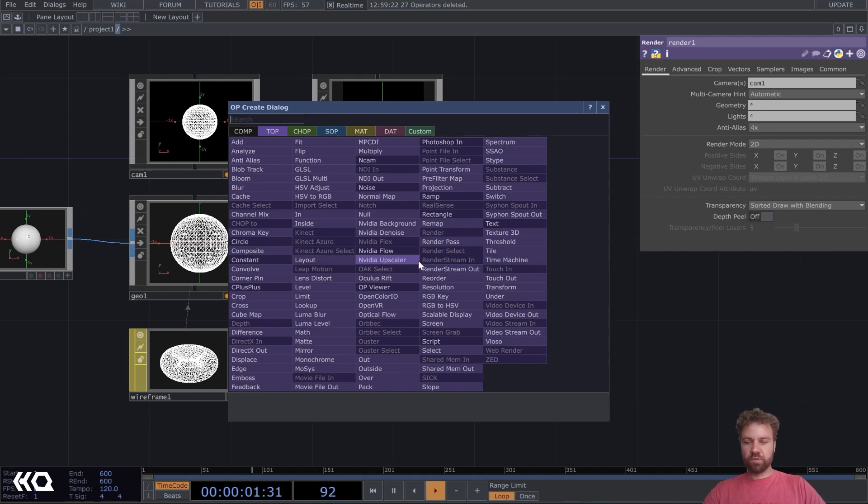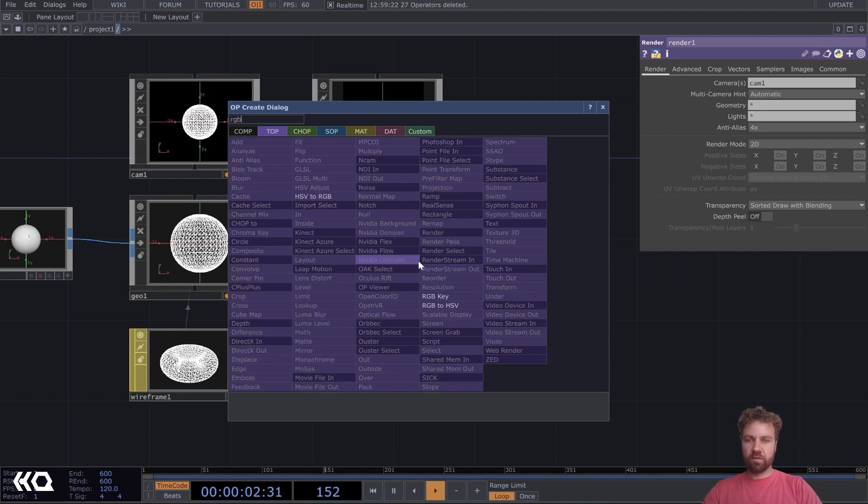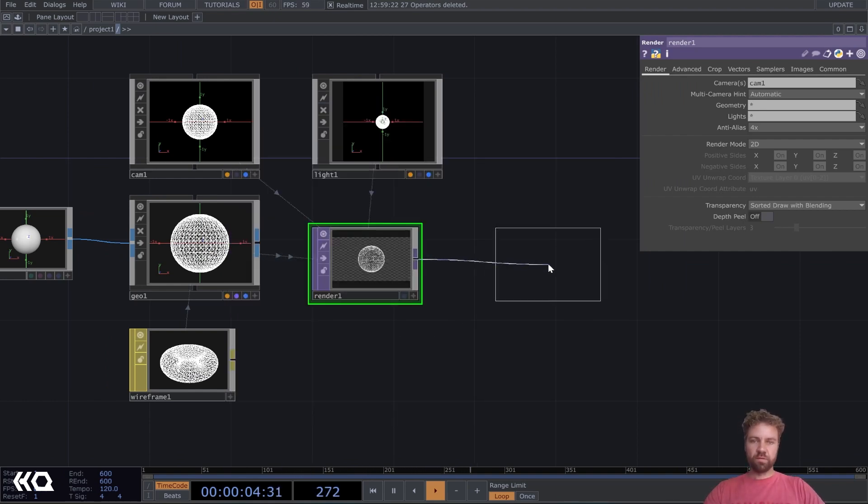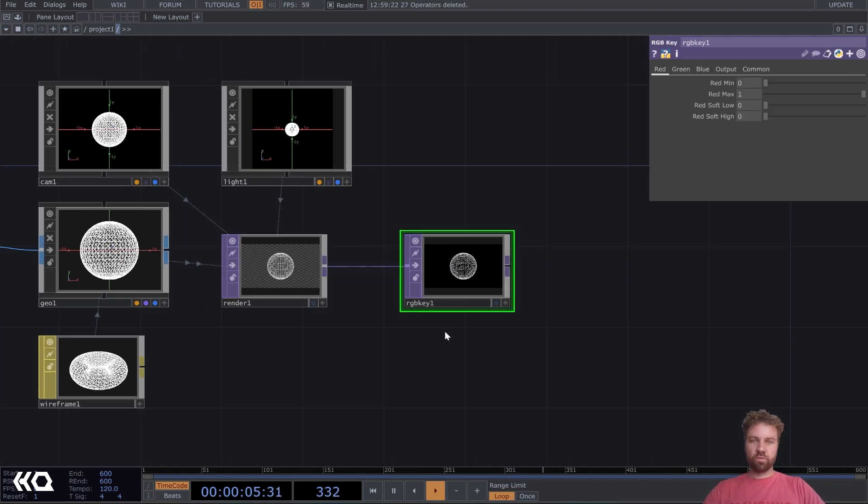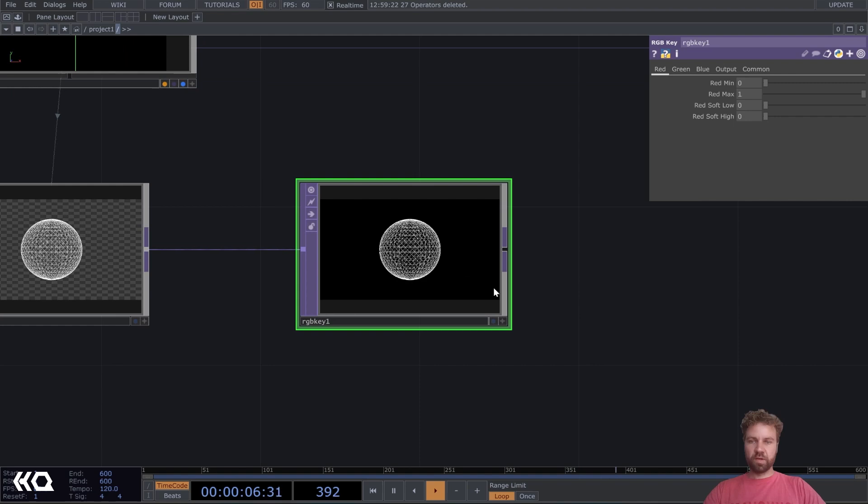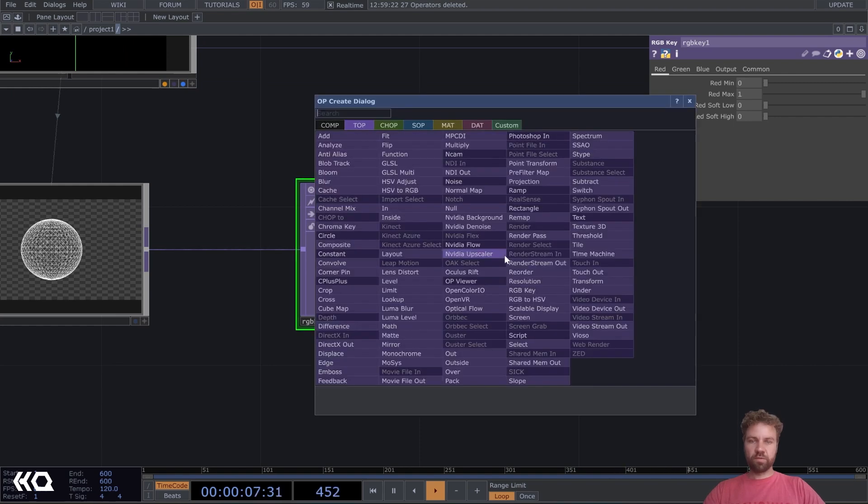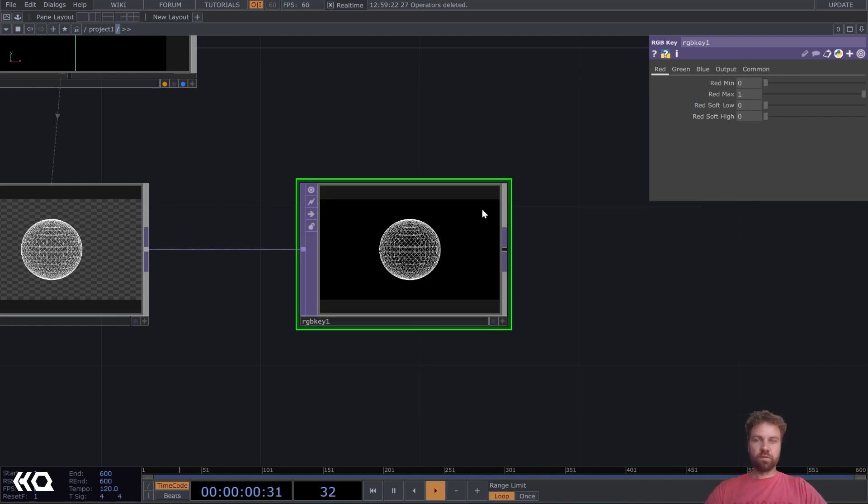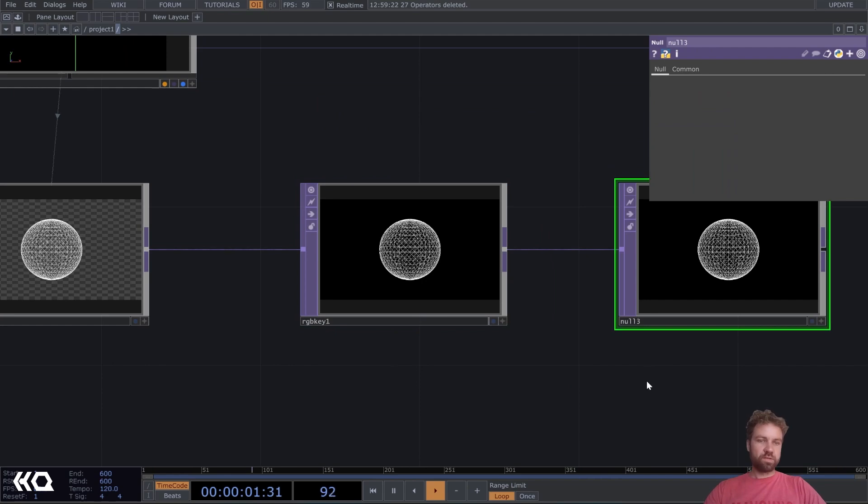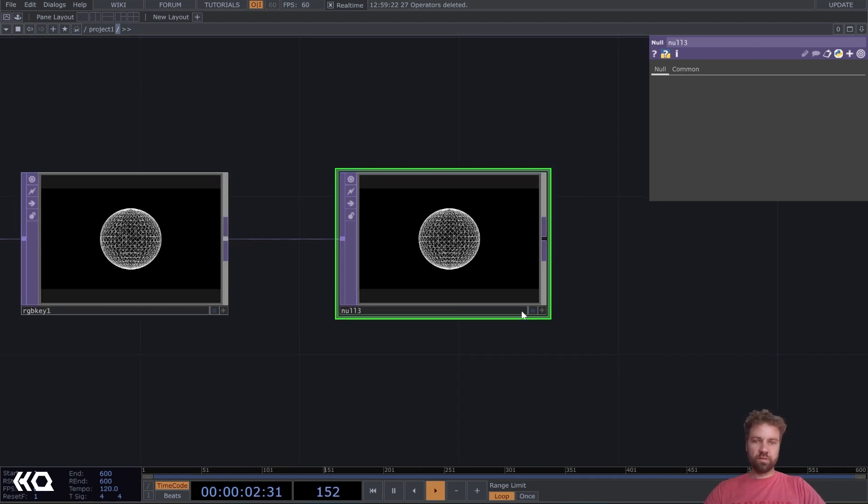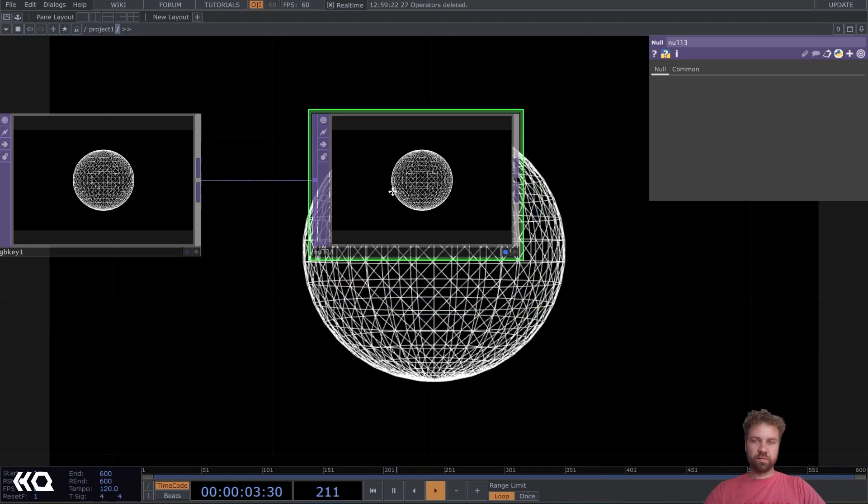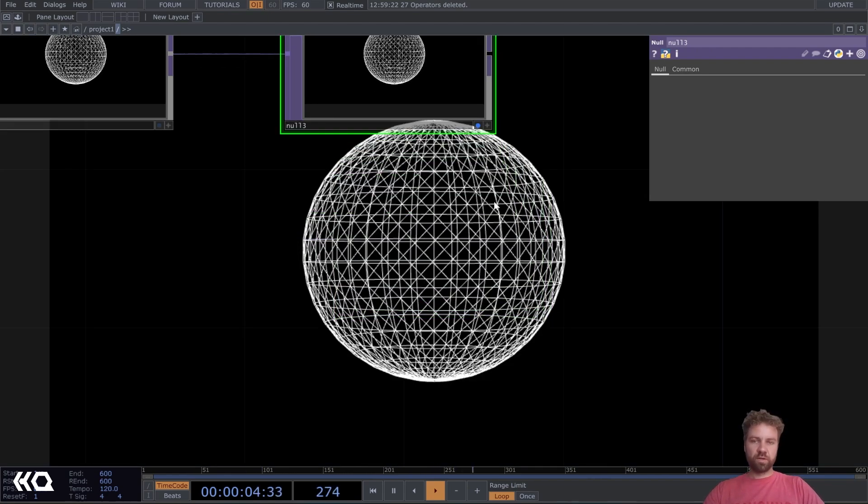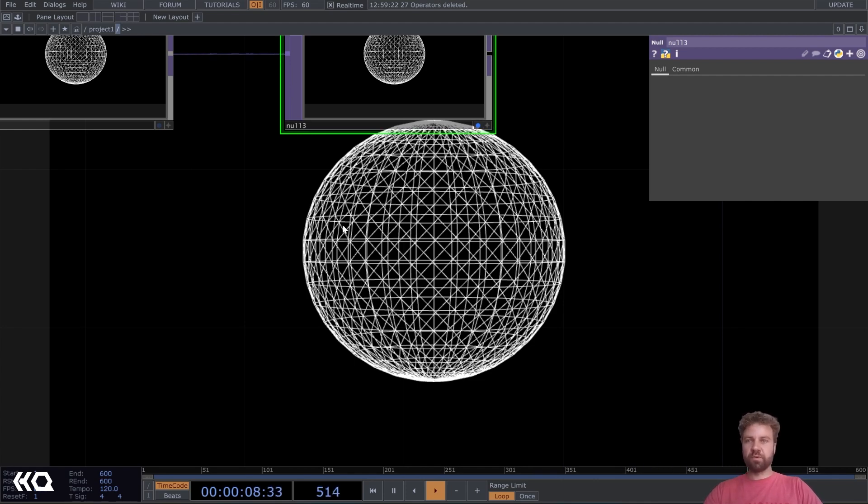I also like to add an RGB key, and we'll give it a black background, and let's use a null here. So yeah, and use that as our backdrop top here. Let's activate the display flag.